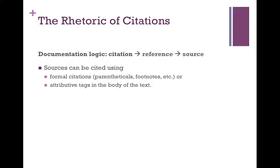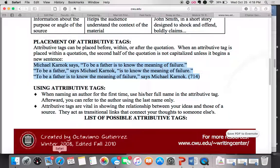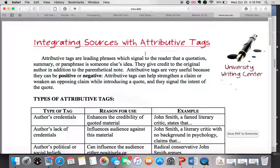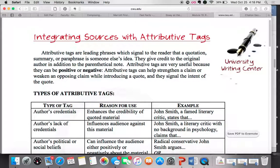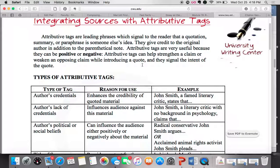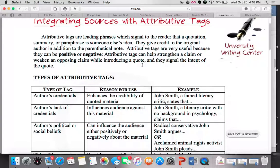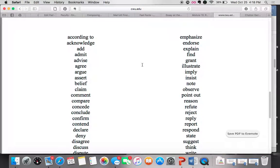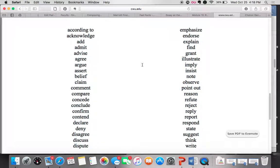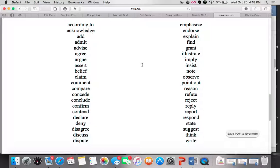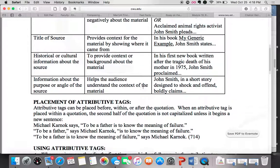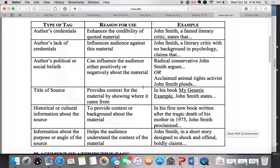The second way to cite sources is to use what are called attributive tags — phrases within the body of the text itself that show a reader where the information came from. If you Google 'attributive tag,' you'll get handouts with lists of verbs: 'according to,' 'so-and-so argues,' 'so-and-so states,' 'examines,' and more. There's a whole list of verbs linked in the description for this YouTube video. One reason I like attributive tags is they can also help us create meaning in the text.